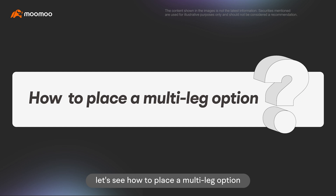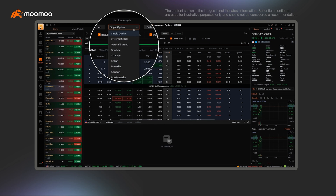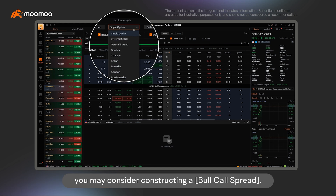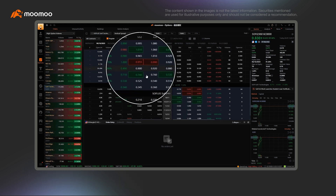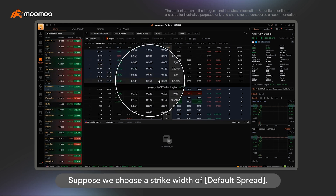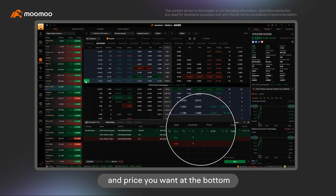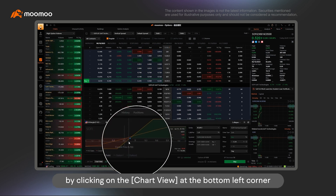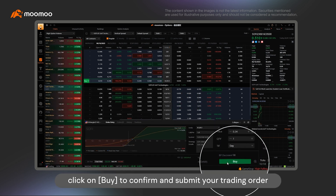Next, let's see how to place a Multi-Leg option. You can select various Multi-Leg strategies at the top of the Options chain page. For example, if you expect a stock to rise moderately with limited upside potential, you may consider constructing a Bull Call Spread. First, choose Vertical Spread on the drop-down menu of Strategies. Suppose we choose a strike width of Default Spread. Click on Buy on its right side and type in the quantities and price you want at the bottom. You can also see the profit and loss analysis of the strategy by clicking on the Chart view at the bottom left corner. Finally, click on Buy to confirm and submit your trading order.